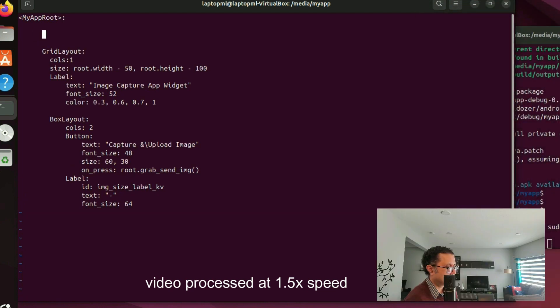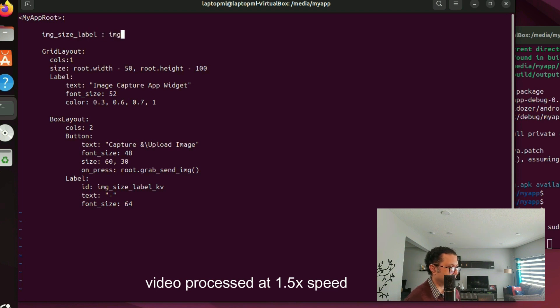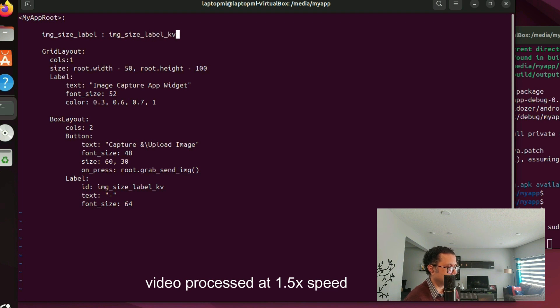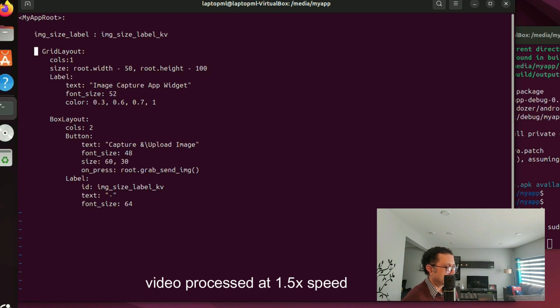Let us implement an object property which we will use to send values from the Python program and set with it the ID of the label here. For Python reference we will name it img_size_label and for Kivy reference we will name it img_size_label_kv, and we will specify them on the two sides of the colon here. Just need to fix the indentation here.